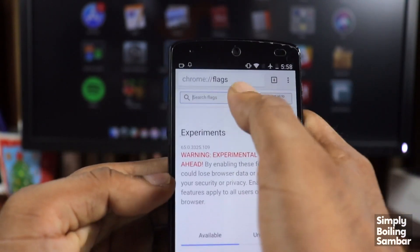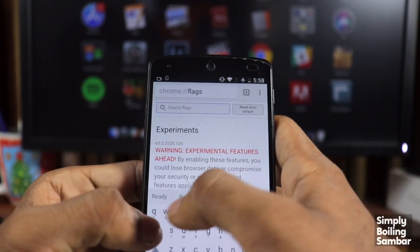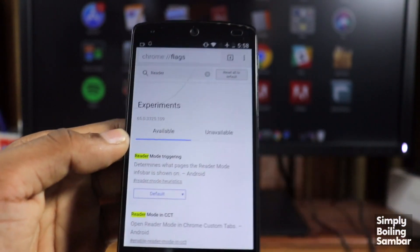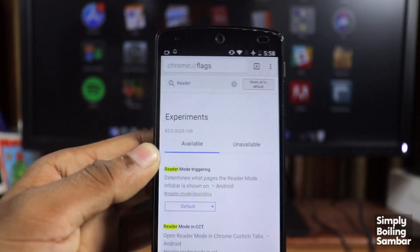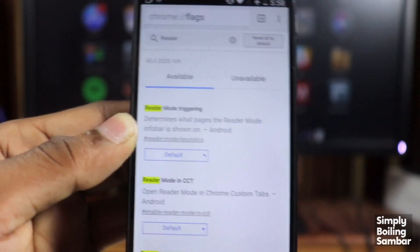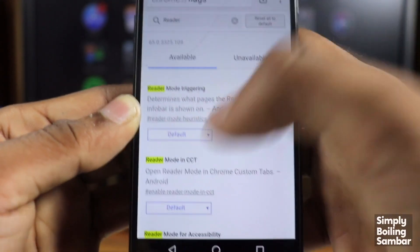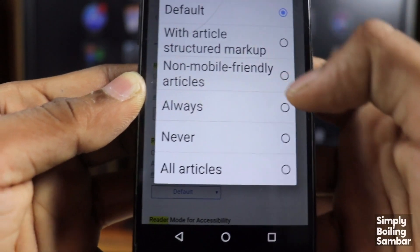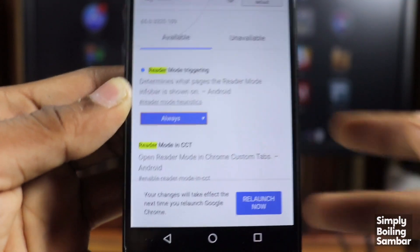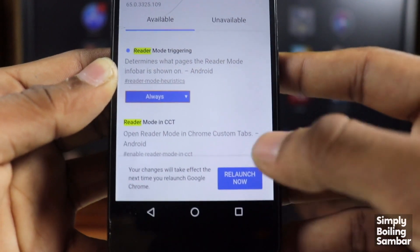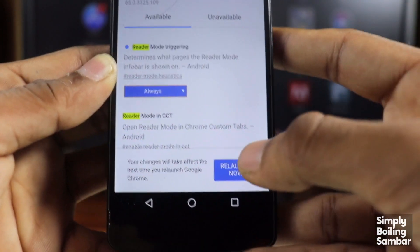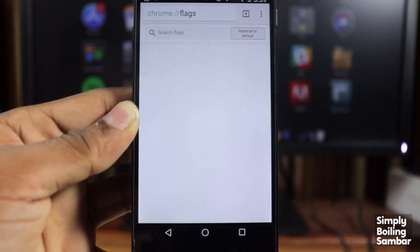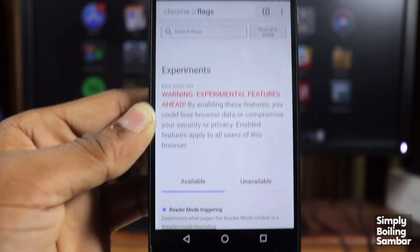This page will load the cache. Under the page, we type 'reader.' The Reader Mode Triggering option appears — the default option. Set it to 'Always Enable,' then select 'Relaunch Now' to relaunch the browser.